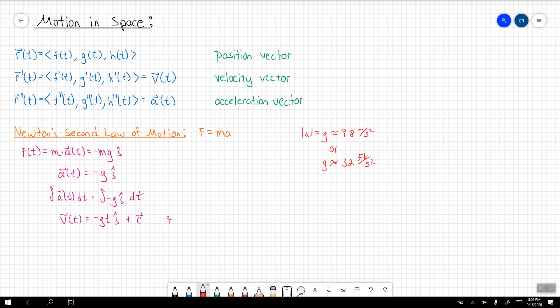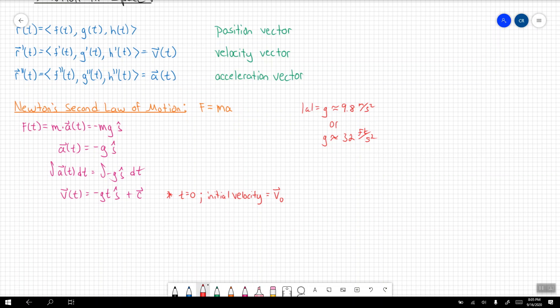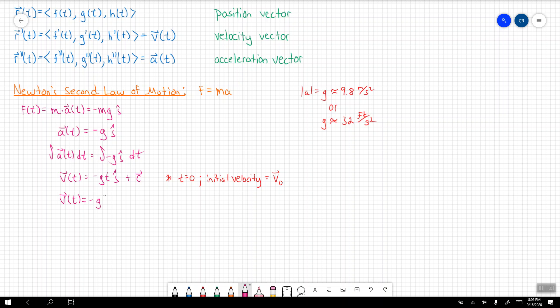When t is equal to zero, we have the initial velocity, which we'll call v₀. So if I have t equals zero, I have my initial velocity, which means I'll be able to solve for that constant. The j component becomes negative g times t plus the initial velocity v₀.